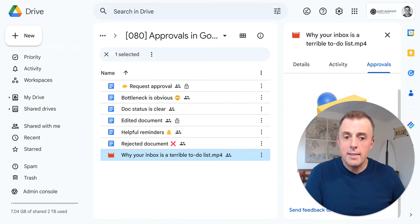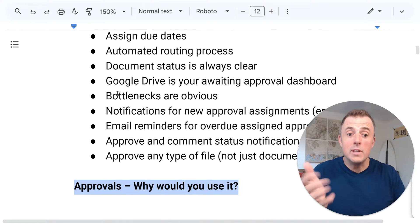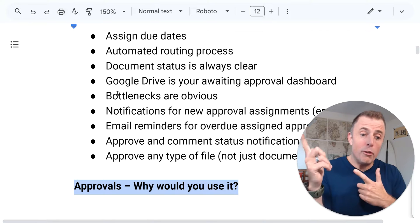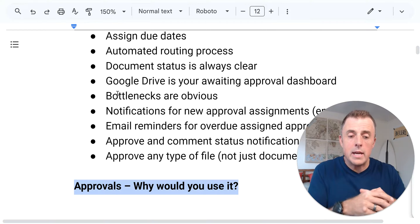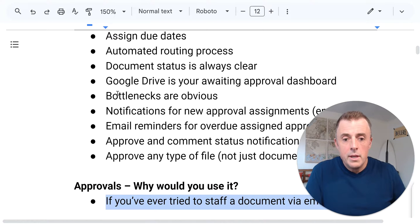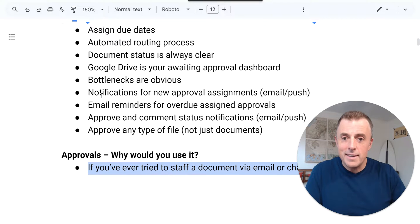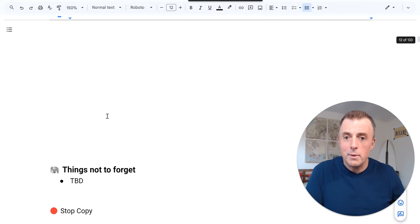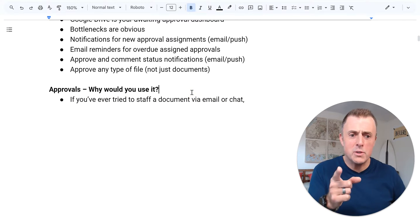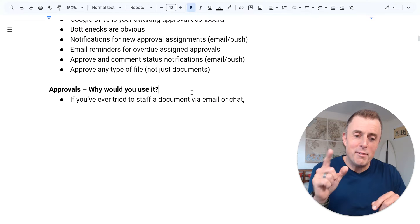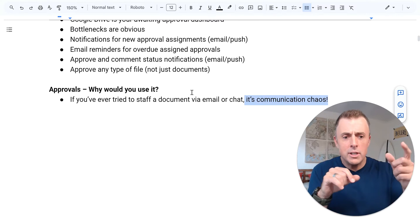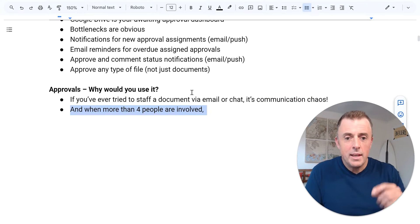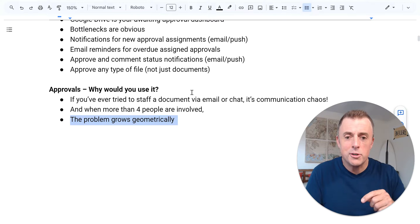I think that is it. What else did I want to show you in this video? Why would you use this? Well, besides all the reasons that I just, or I guess besides all the benefits and features that I just highlighted, besides all those reasons that you might want to use this. And this is a little big. So I'm going to go control shift minus to get our browser down to my original size. There we go. And you saw some of the stuff at the bottom of my document. You're not supposed to see in any event. If you've ever tried to staff a document via email or chat, it's communication chaos back and forth back. Hey, did you get the document? Have you seen that? And when more than four people are involved, the problem grows geometrically.